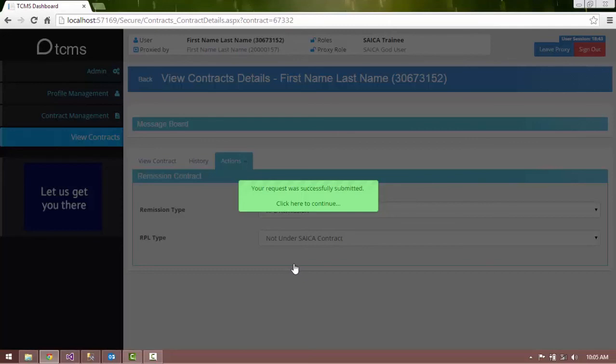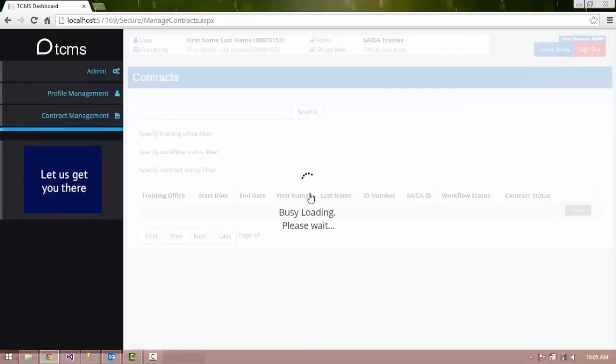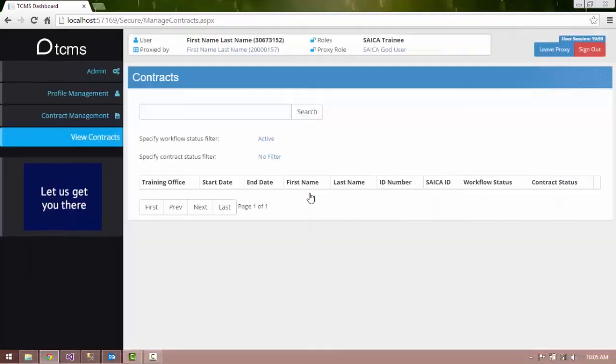a green notification will appear to inform you that the RPL Remission Request has been created and sent to the Training Office. Click the notification to close it. Thank you.